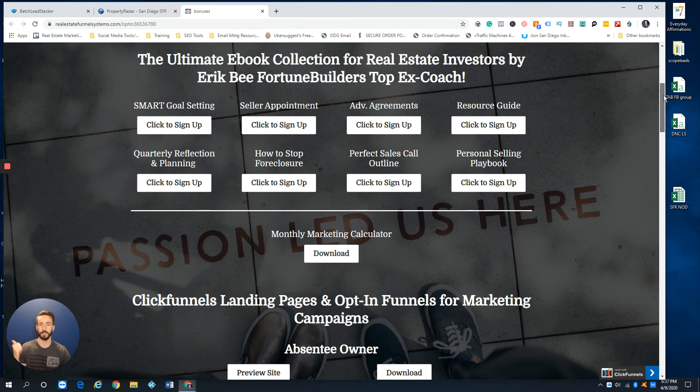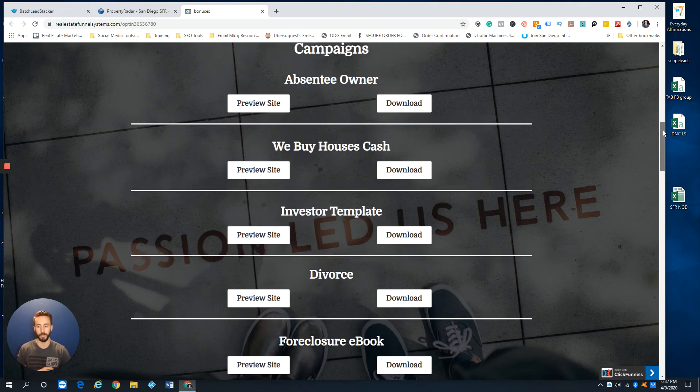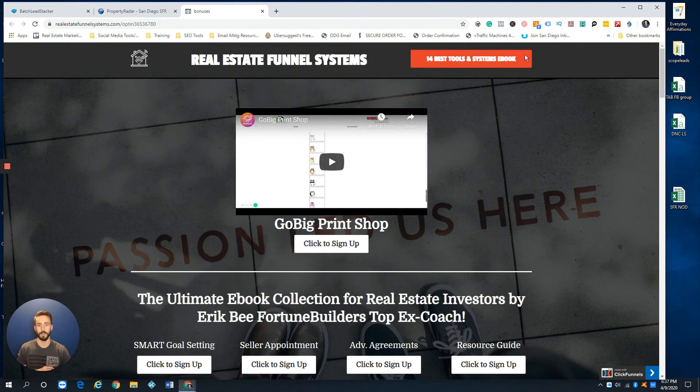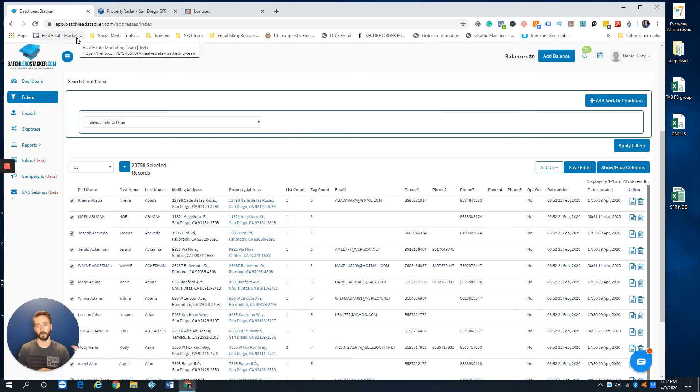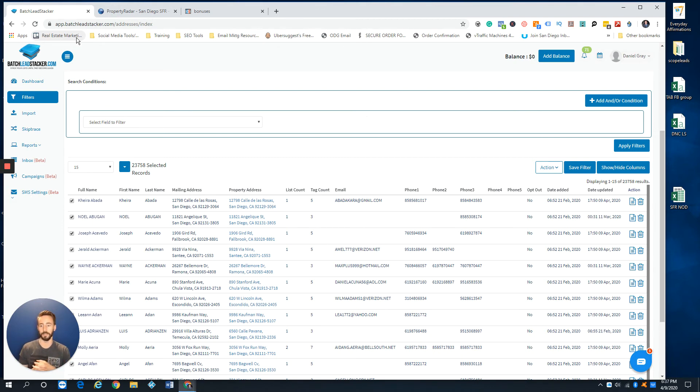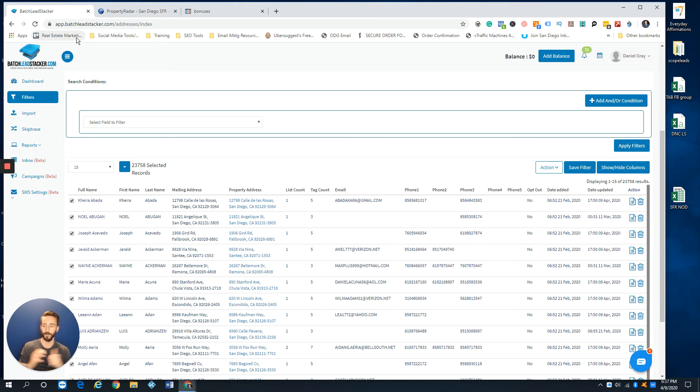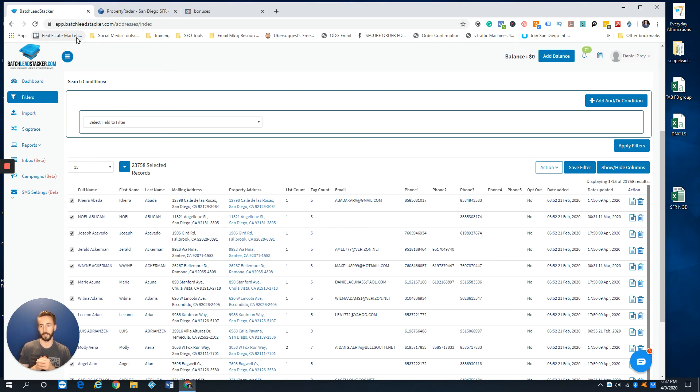A lot of awesome bonuses, like our goal settings, seller appointment, advanced agreement, resource guide. If you're a ClickFunnels user, we hook you up with all of our landing pages. We even hook you up with access to our GoBig print shop, which gives you access to cheap letters and cheap postcards that you won't find mostly anywhere else. And if you're new to Batch Leads and you get this account, I will literally go into your county. You tell me which county and we'll give you 200 of the hottest properties that I find that I would be marketing to right now, so you can upload to your new account and start marketing to them right away.